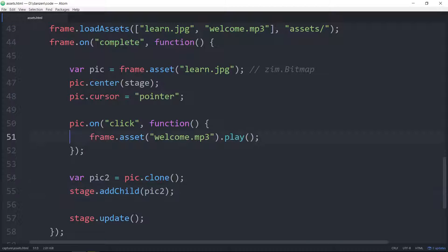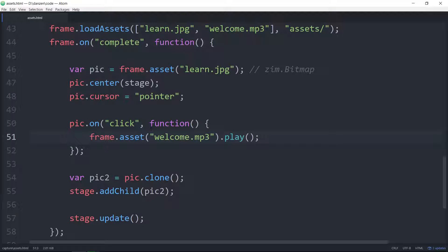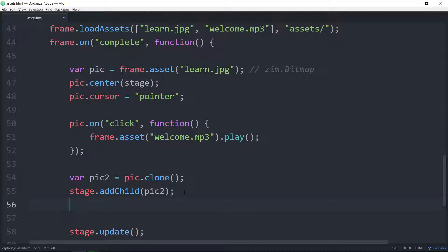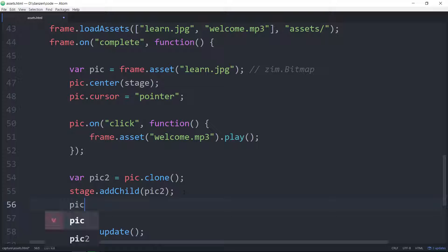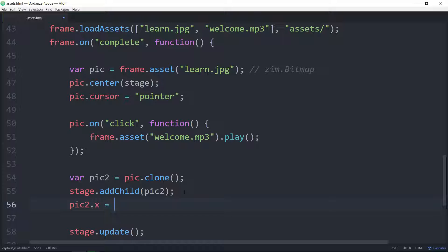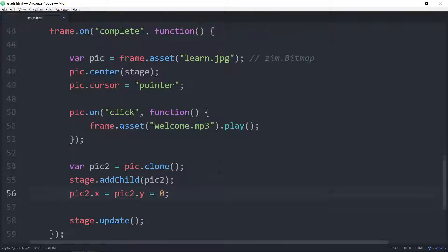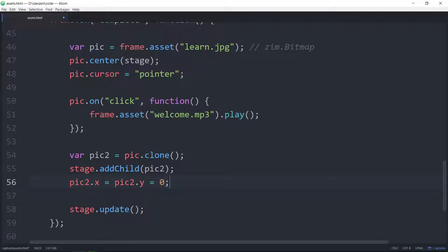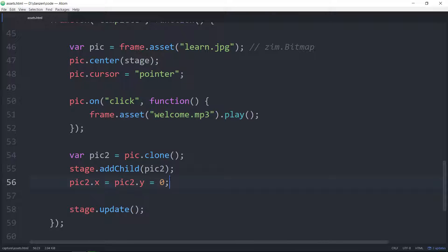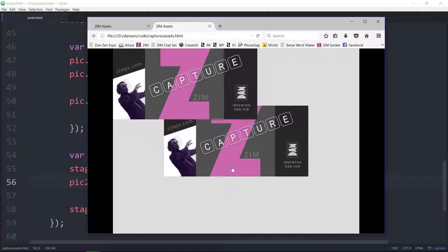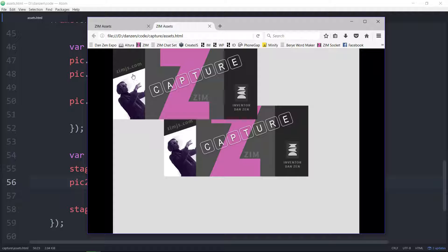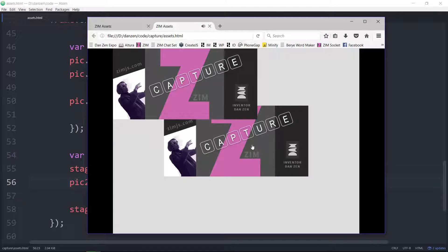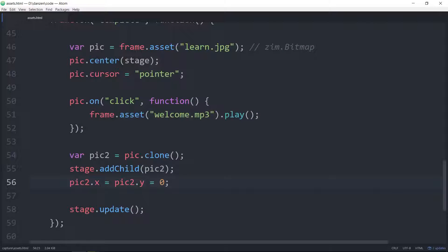Oh, it doesn't. That's interesting. It doesn't show up in the top left corner because we've cloned the picture and the picture has been centered. So the picture's x and y is at the center. So if we wanted to actually see it in the top left corner we would have to say pic2.x equals pic2.y equals zero. So that's setting the x and y of the pic to zero. And we view that in the browser. There we go. So there's the first one. Note the finger is also cloned. But if I click on this, it's not clicking. It's only this first one that clicks.